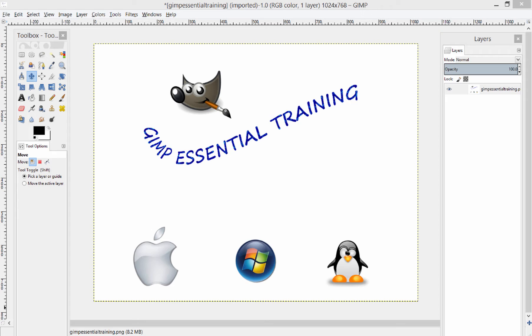In this first video, I'm going to be showing you how to set up the GIMP interface and get you familiar with some of the layout options.